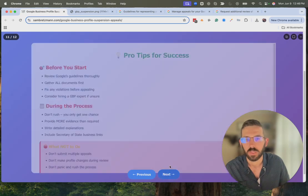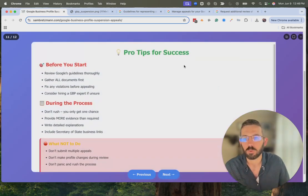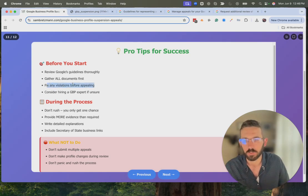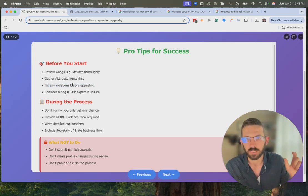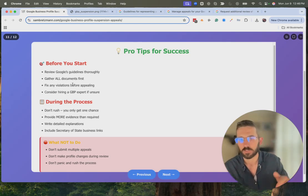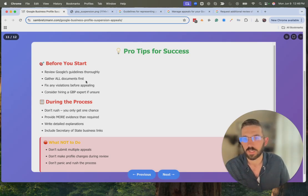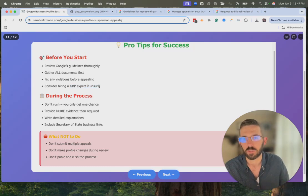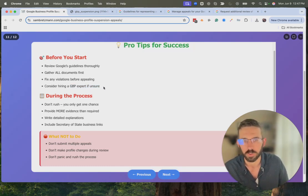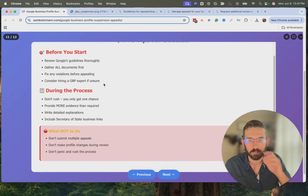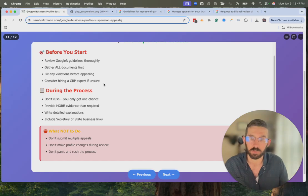Tips for success before you get started on the appeal: have all your documentation ready so you can submit it right away. Fix any violations before appealing — if your business name is using keywords that aren't part of your actual name, update that first, then submit the appeal. If your address is off, update it first and then submit the appeal. You can also talk to someone who specializes in helping with this — it's tough to get a real person at Google to help you. During the process, don't rush through it; take your time.